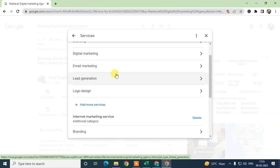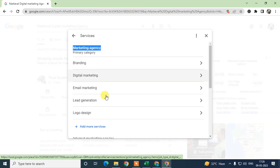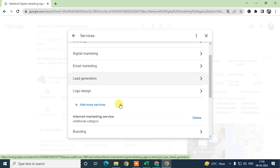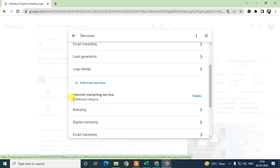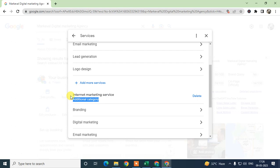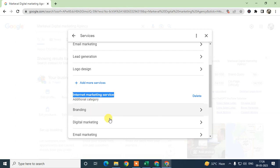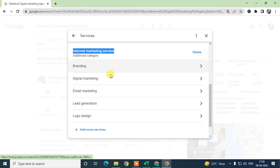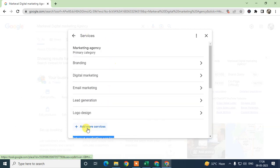For example, I have chosen 'Marketing Agencies' as my primary category, and I have added services like branding, digital marketing, email marketing, and lead generation — these act like keywords. You can also add additional categories, such as 'Internet Marketing Services'.